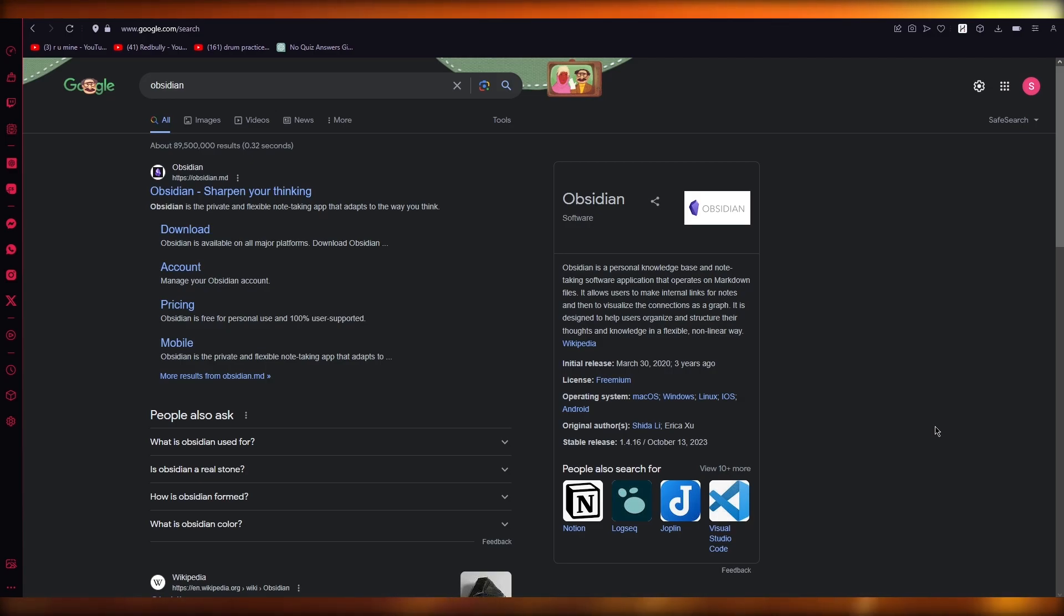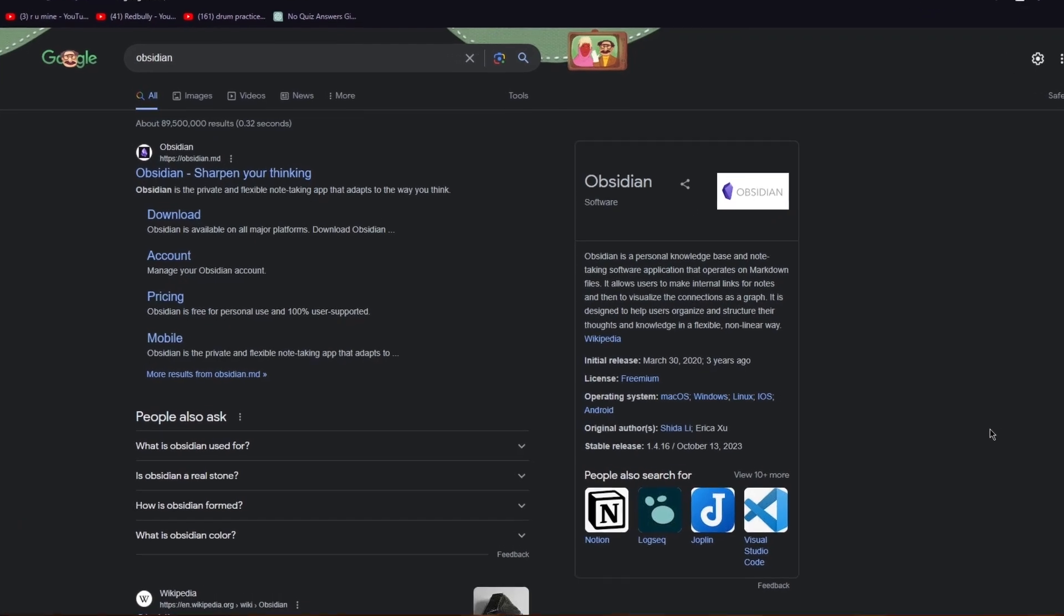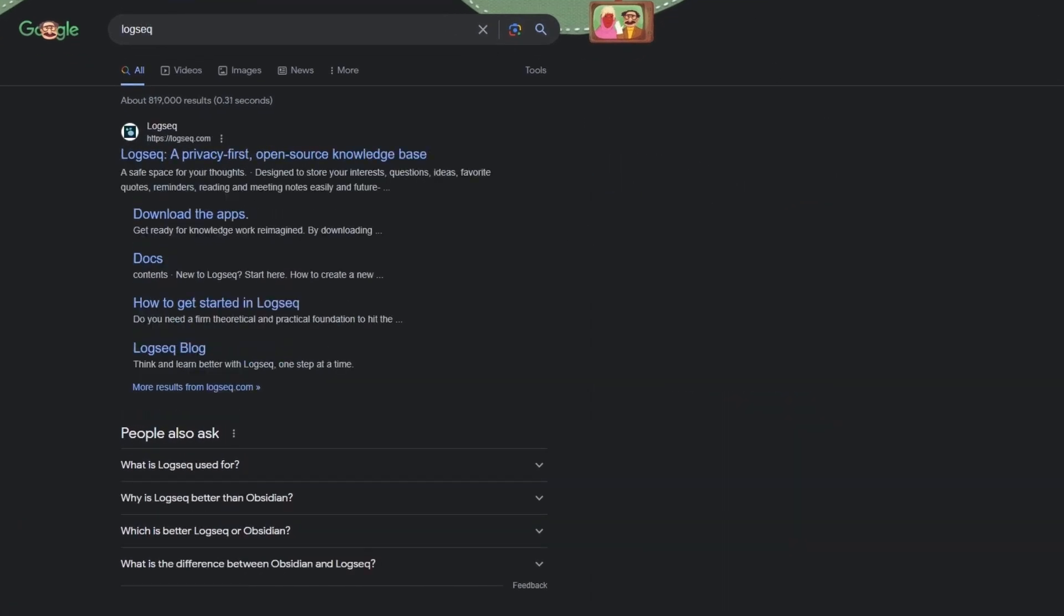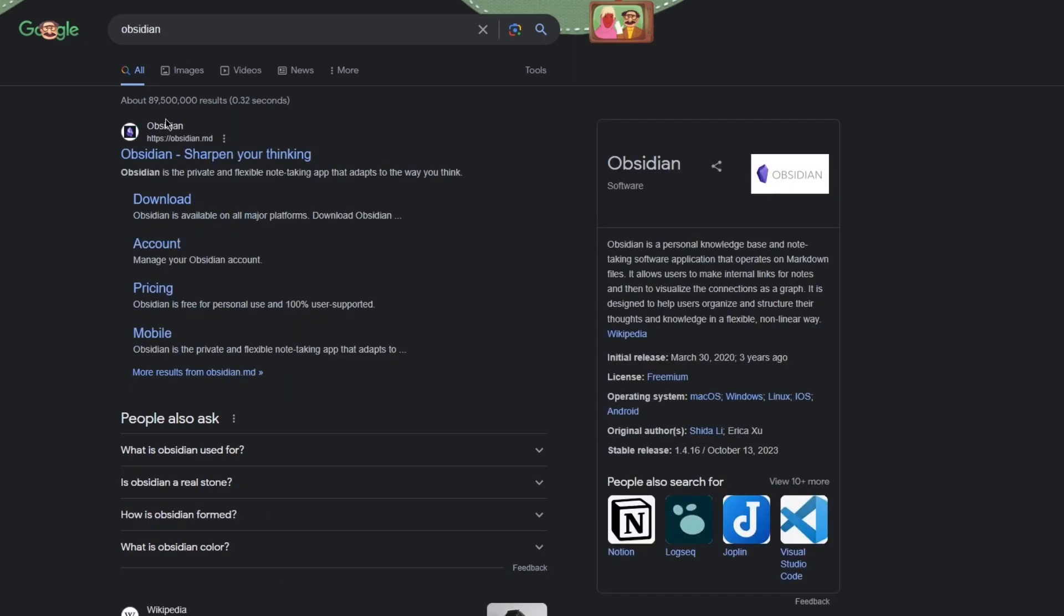I hope you all are doing great and having an incredible day. I bring you back to yet another video and in this video we are going to be talking about Obsidian and LogSec. Two of the most used privacy first and open source knowledge bases to sharpen your thinking. It's a great note-taking apps and it's better than all the major platforms that we have. So let's just get straight into it and discuss their pros and cons.